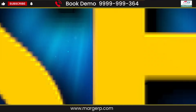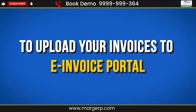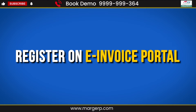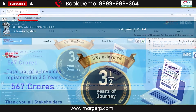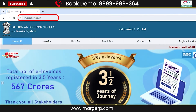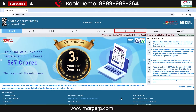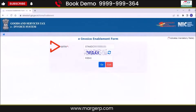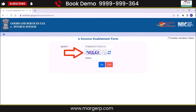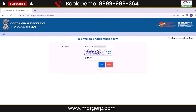Now let's come and see its process. To upload your invoices to the e-invoice portal, you first need to register on the e-invoice portal. For this, go to e-invoice1.gst.gov.in. Then from Registration, click on e-invoice Enablement. Then enter your GSTIN and then enter the CAPTCHA which is shown here. Then click on Go.